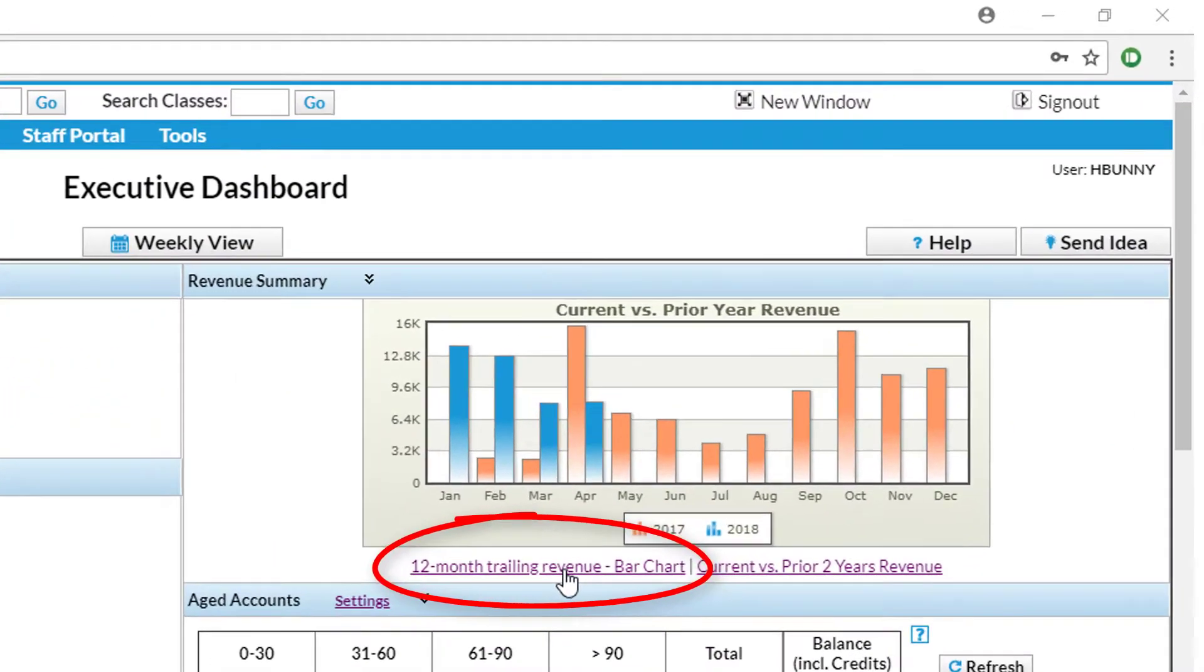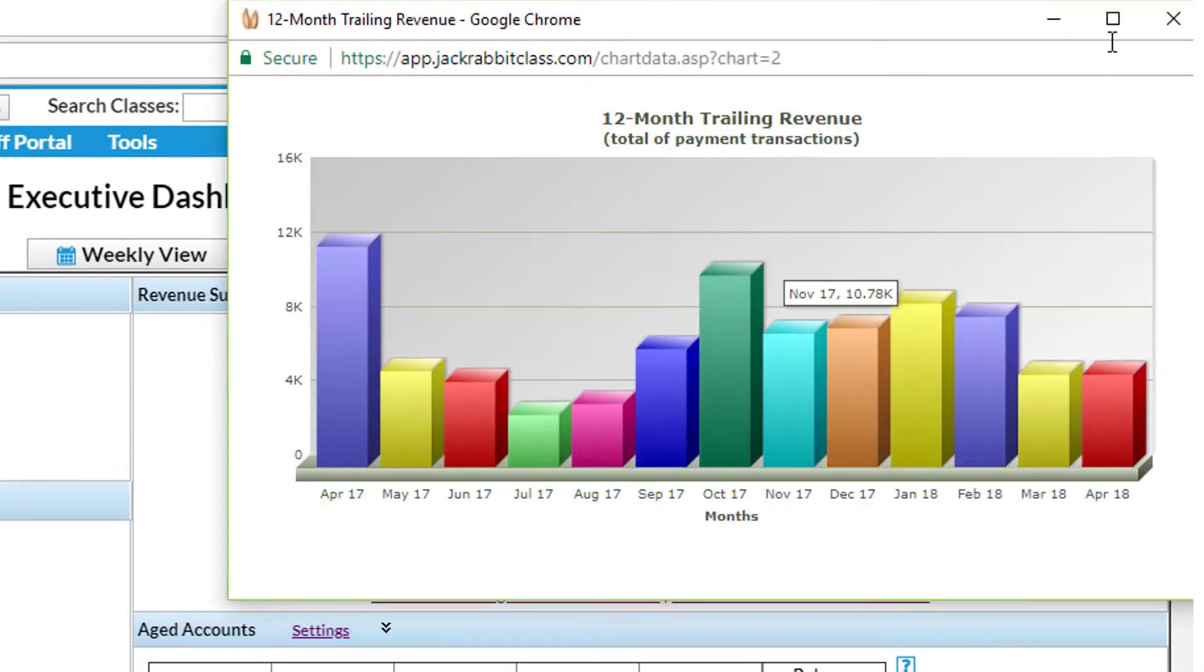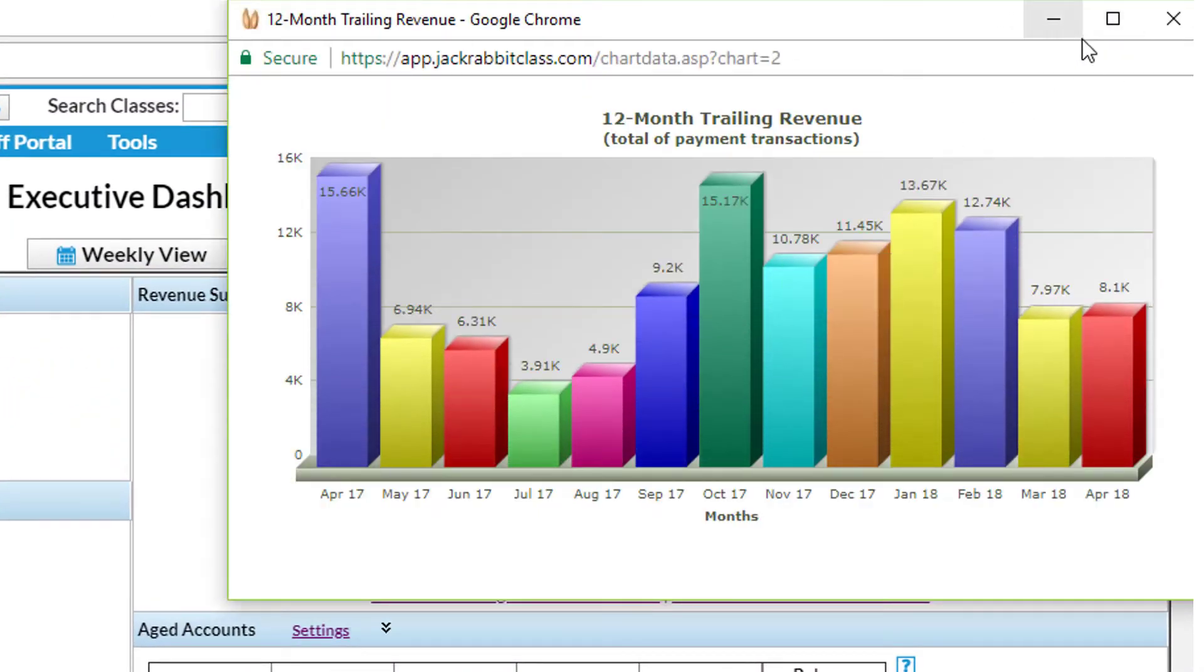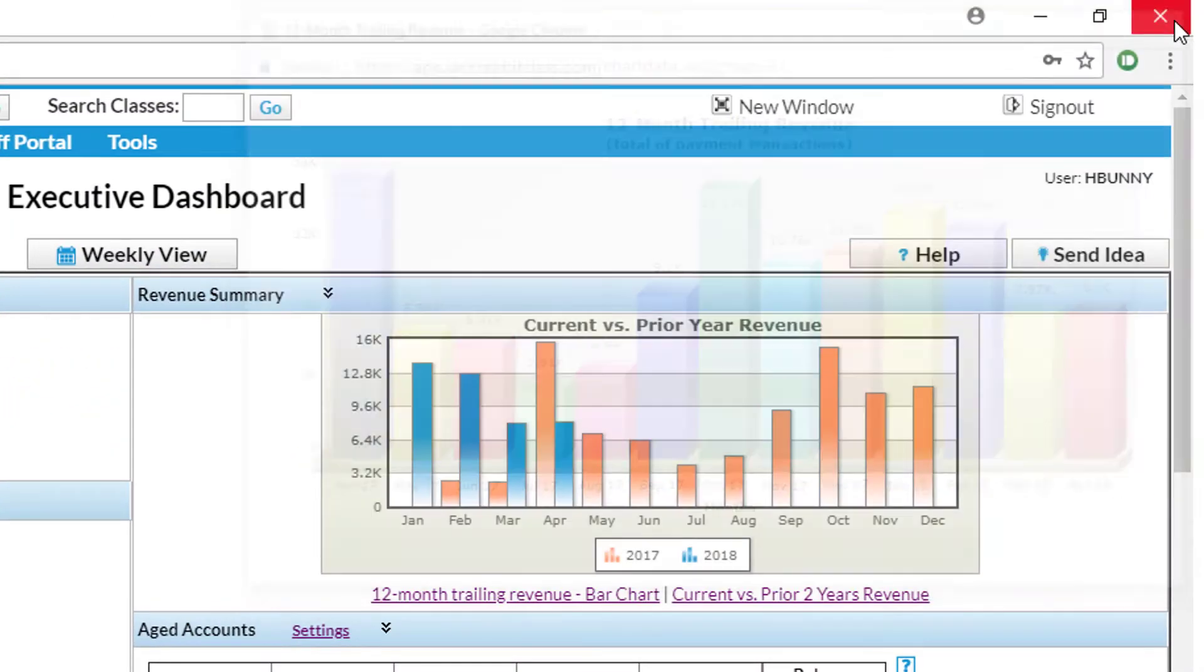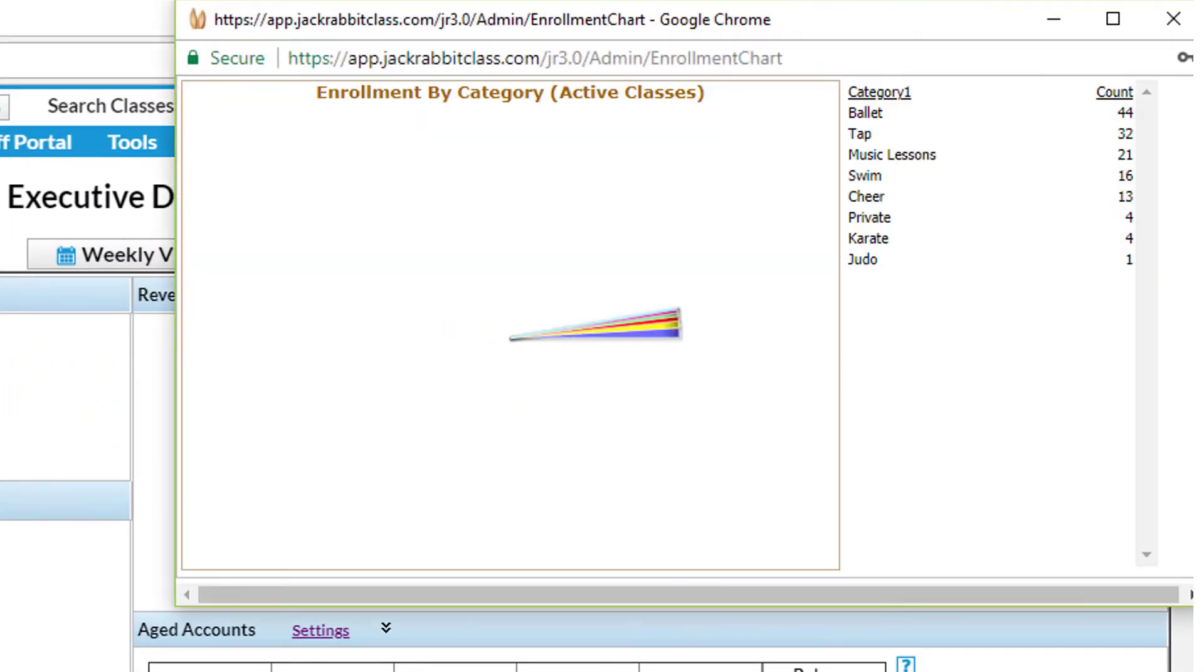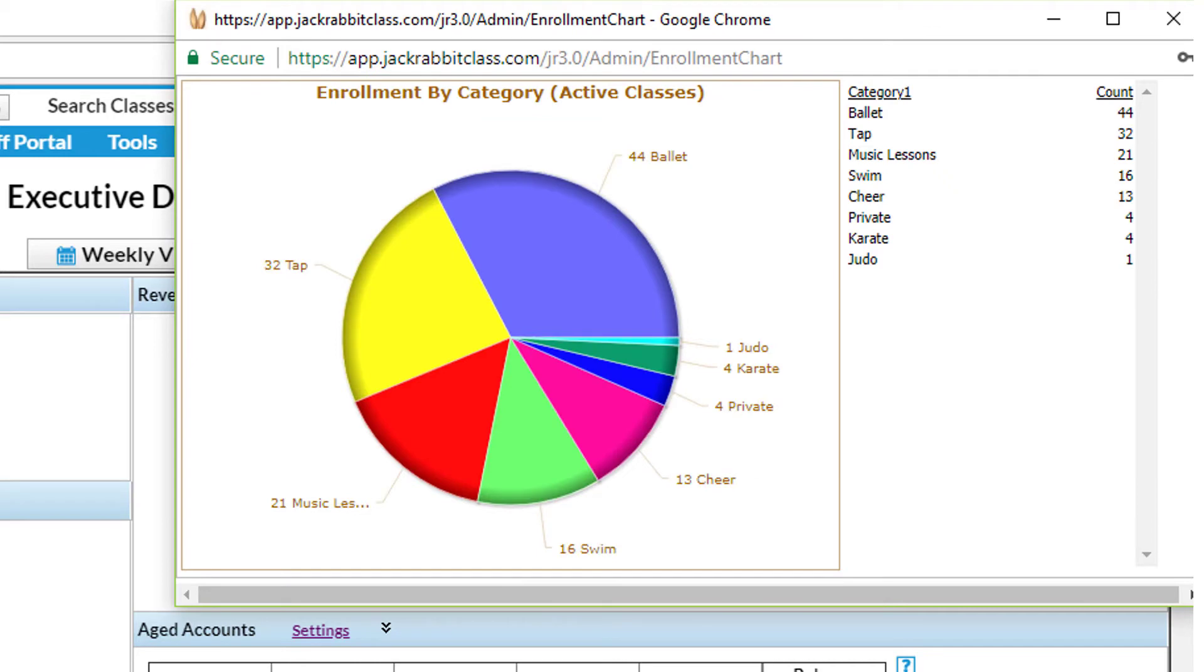At any time, you can see a revenue chart for the past 12 months and view your enrollment based on income categories.